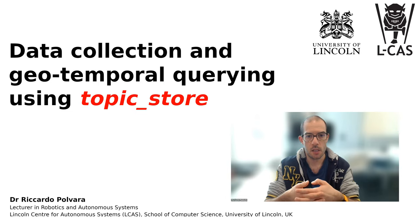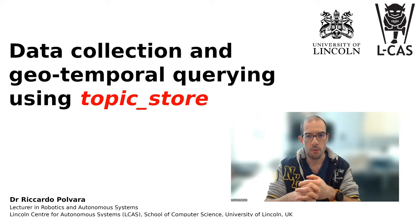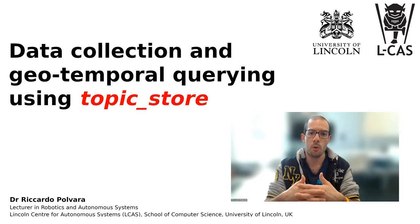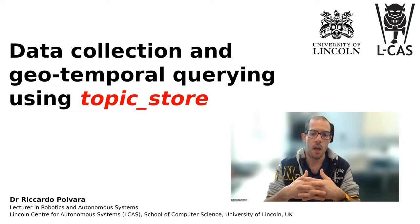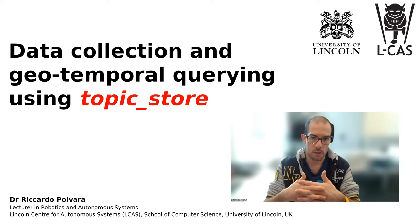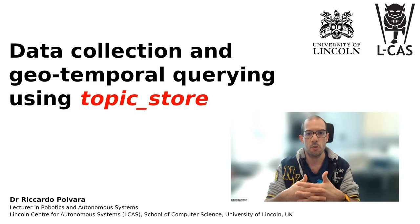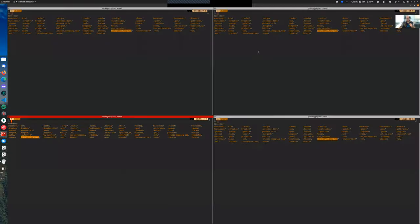The objective of this tutorial is to provide you hands-on experience on how we define which data we want to store, how we actually store the data, inspect it, and query it using topic_store.